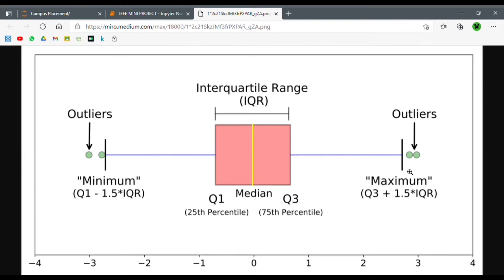Anything outside this value we treat as an outlier. In the health example, the maximum would be 50, and anything above that would be an outlier. Similarly, anything below a certain range — like below 20 — would also be an outlier.